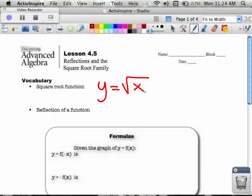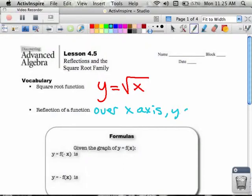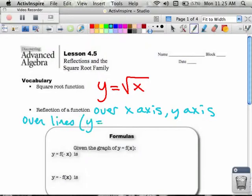Oftentimes, reflections are over the x-axis, the y-axis, and sometimes they're even done over the lines y equals x and y equals the opposite of x. I don't think we'll be talking about that today, but those are the most common ones. We're going to be working with the x-axis and the y-axis ones the most.